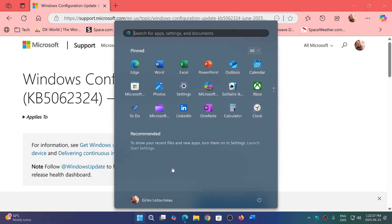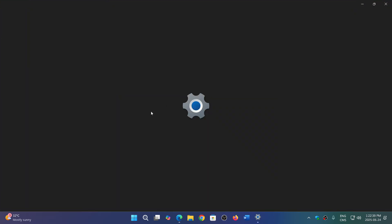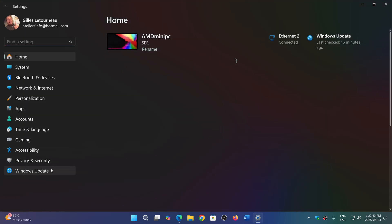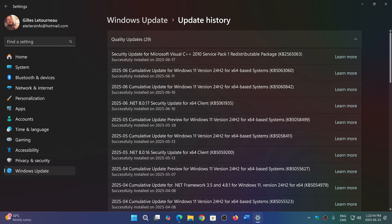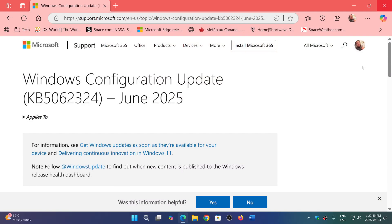For some of you, you might go into Settings, Windows Update, and look at the update history to notice that it's there. In my case, it is not.